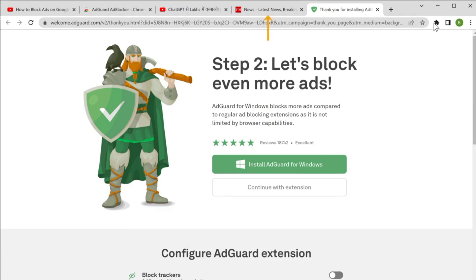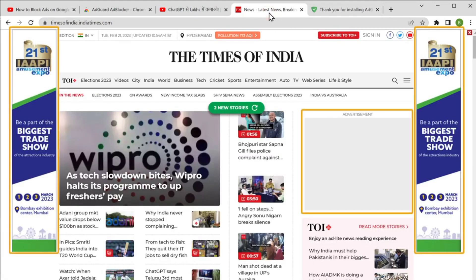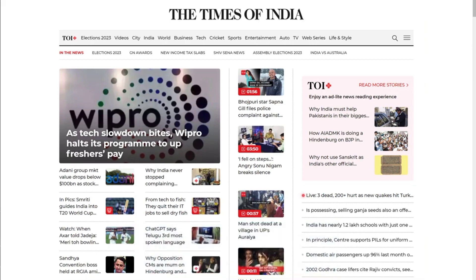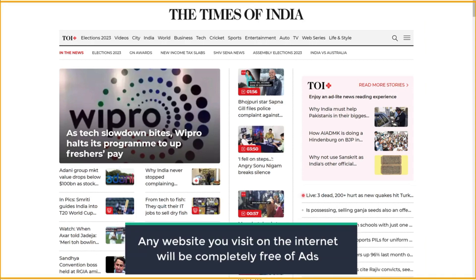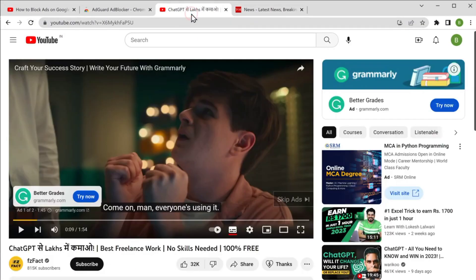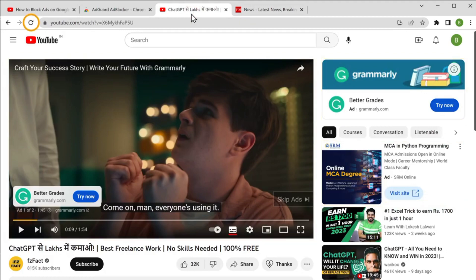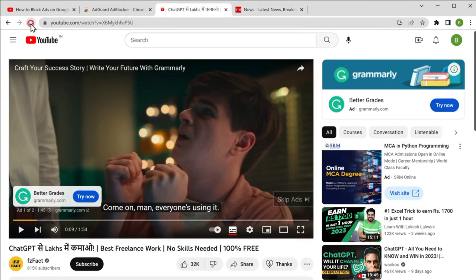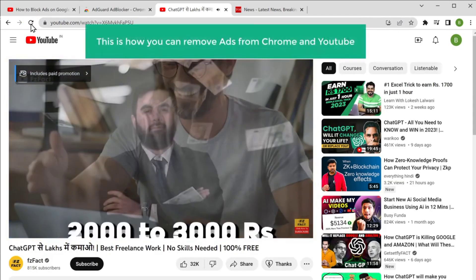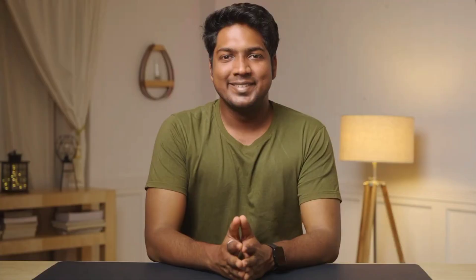Now this extension will block and remove all the ads from Chrome and YouTube. To check it, let's go to the site where we saw the ads. You can see the ads on this page — now if we click refresh, you can see that all the ads have been completely removed from this website. Any website you visit on the internet will be completely free of ads. If you go to YouTube, you can see the ad on the page — now if we refresh, all the ads have been removed and we have our video.